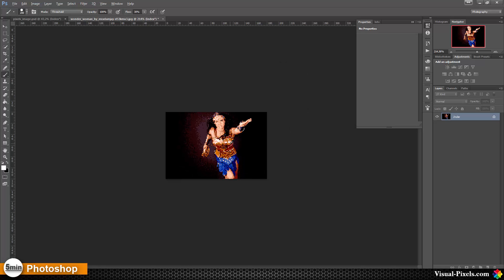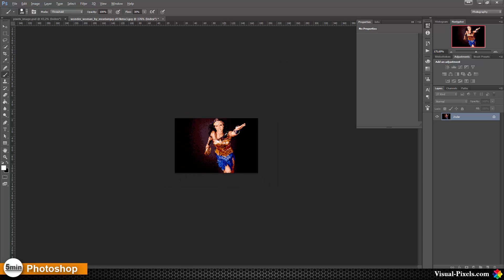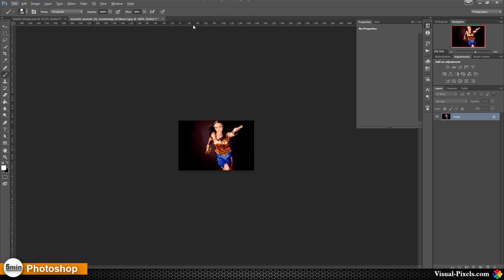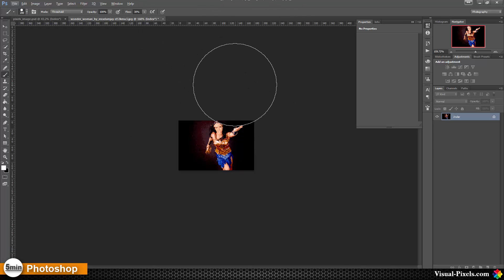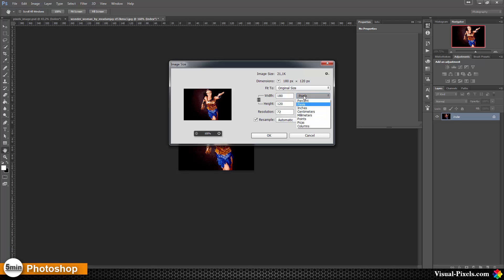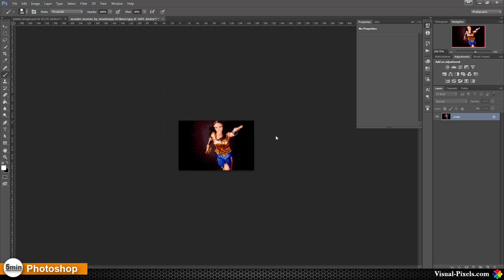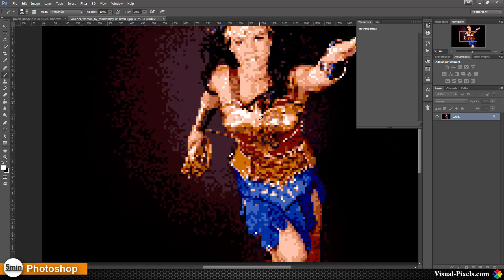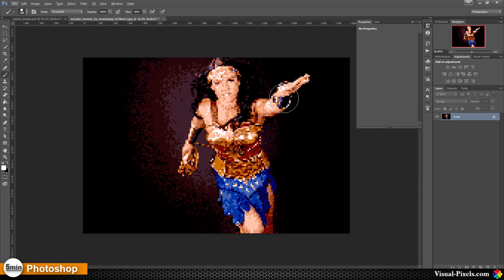As you can see, now we have this little image here with about 180 pixels. Now we are going to size this image up. Image Size — we're going to change this to percent and go to a thousand percent. Click OK, and there we are. Now we have this old school game pixelated image.